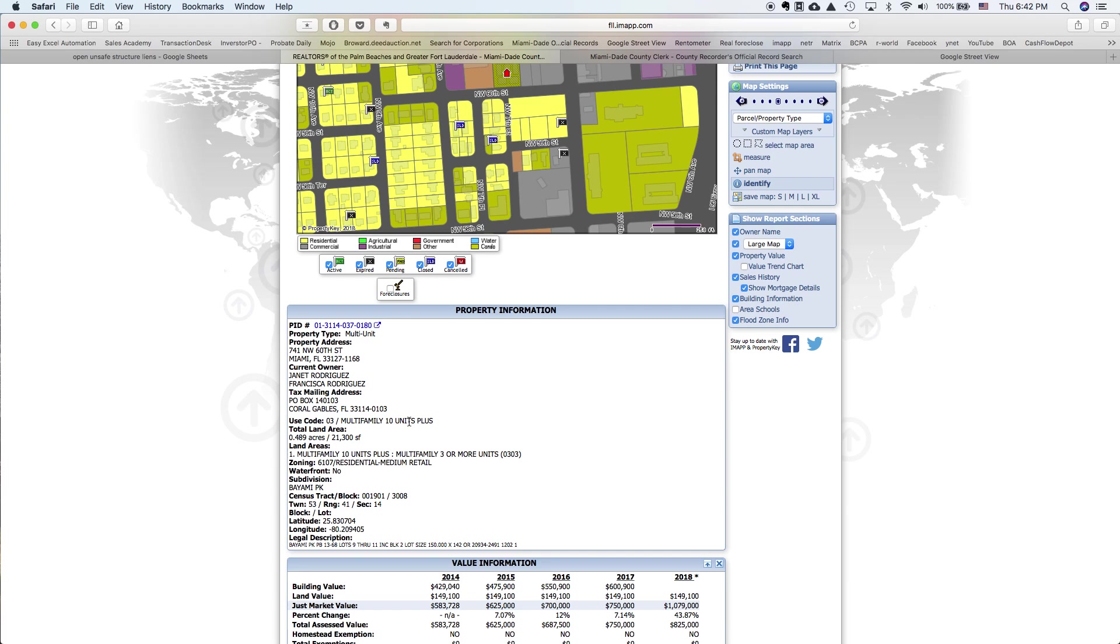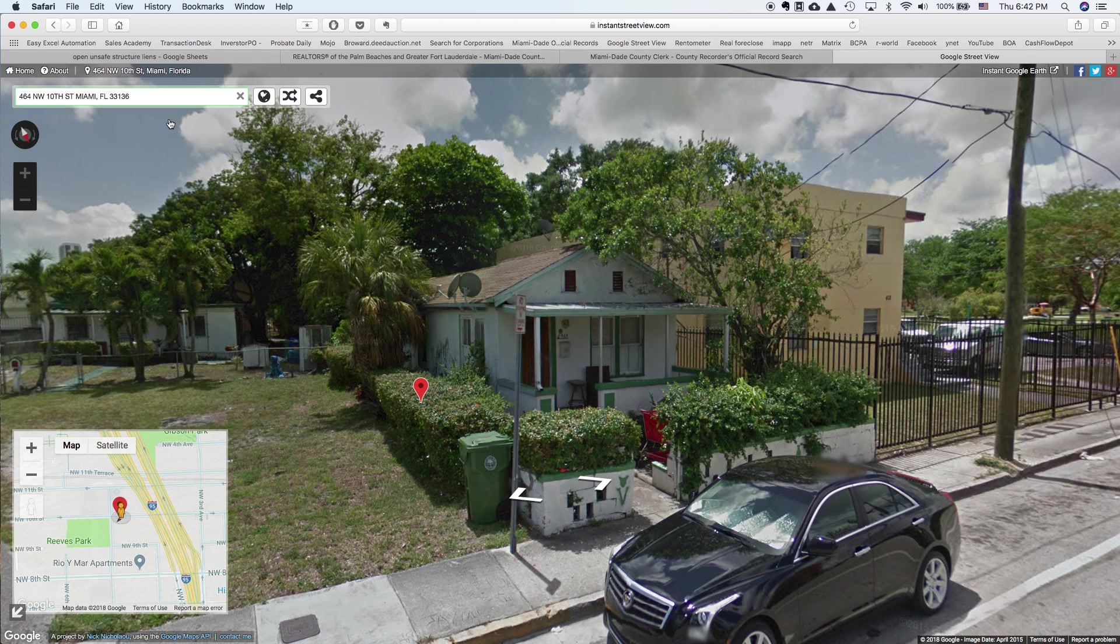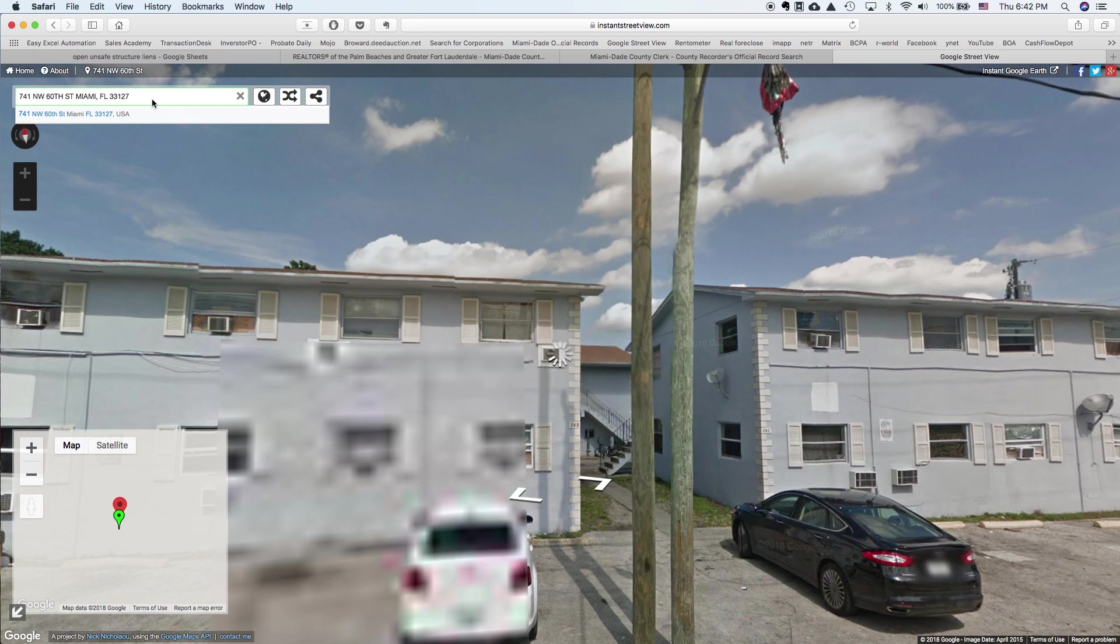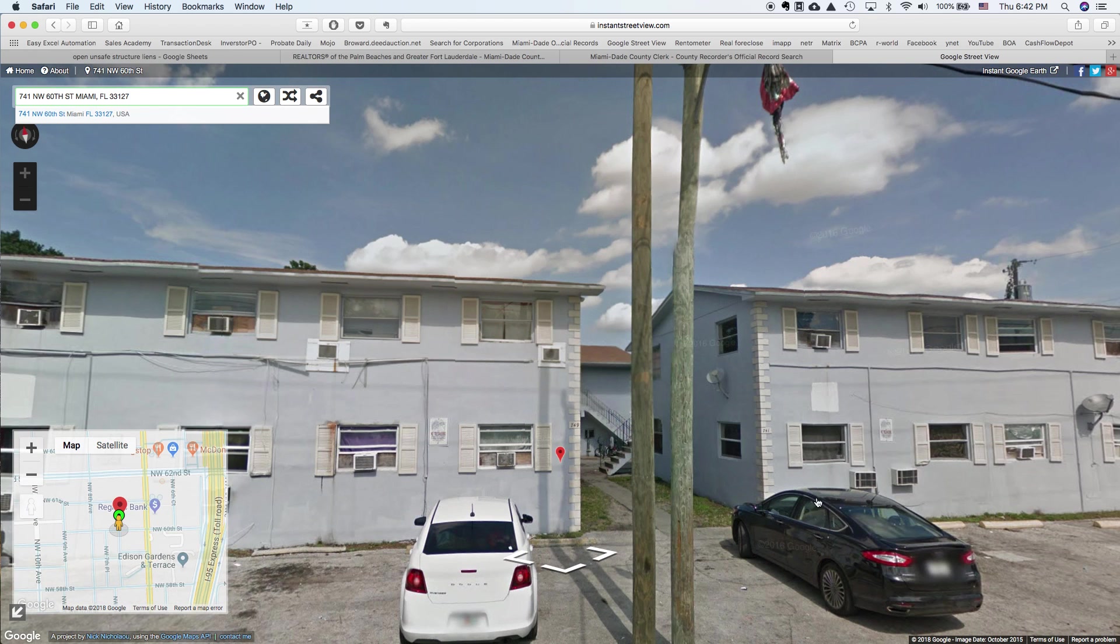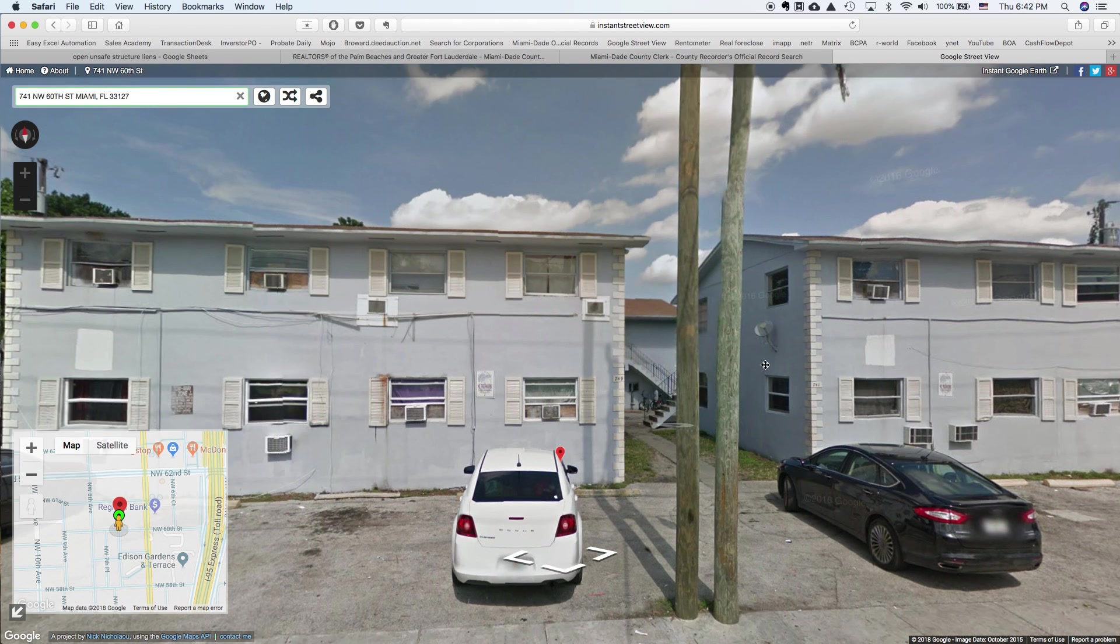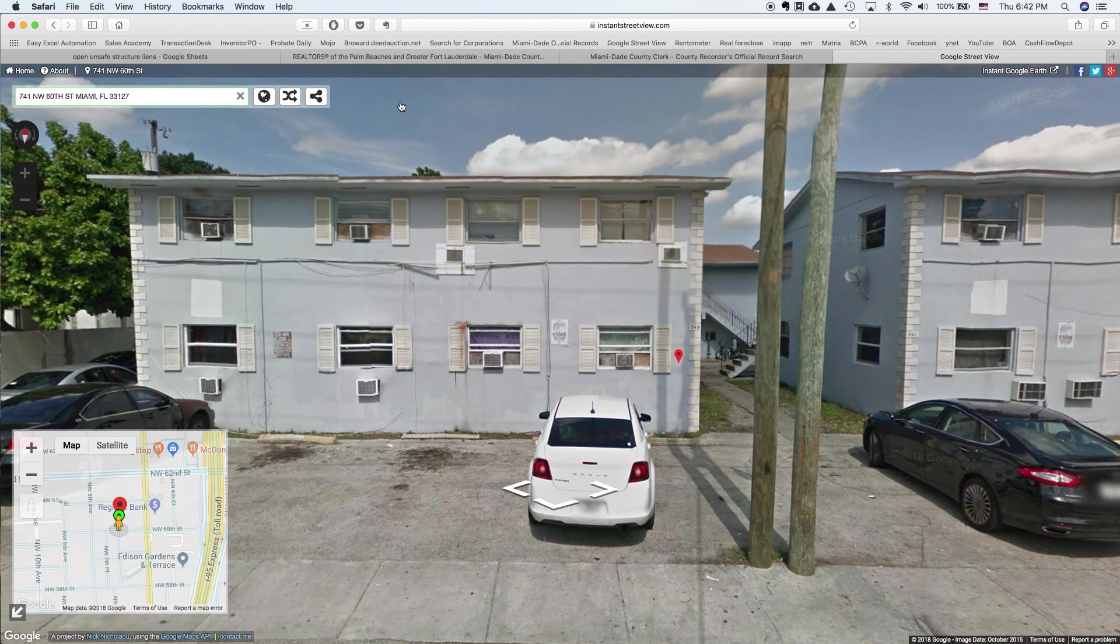Just to give you an idea, I will copy that address to the map. And you can see, those are multifamily, those are building.